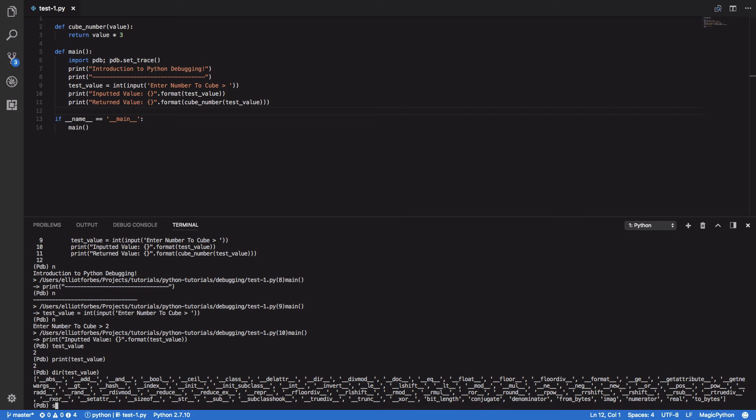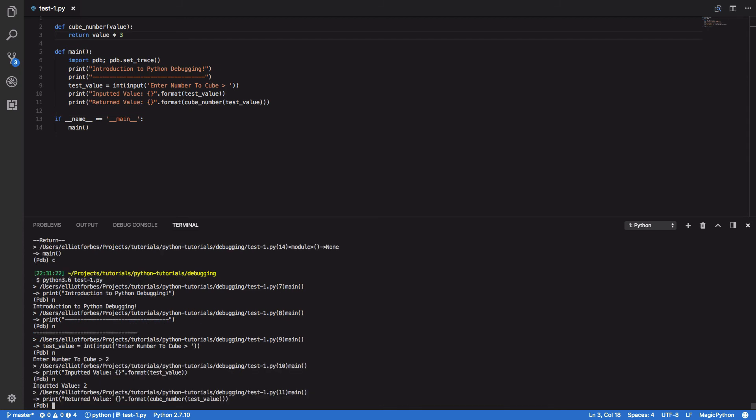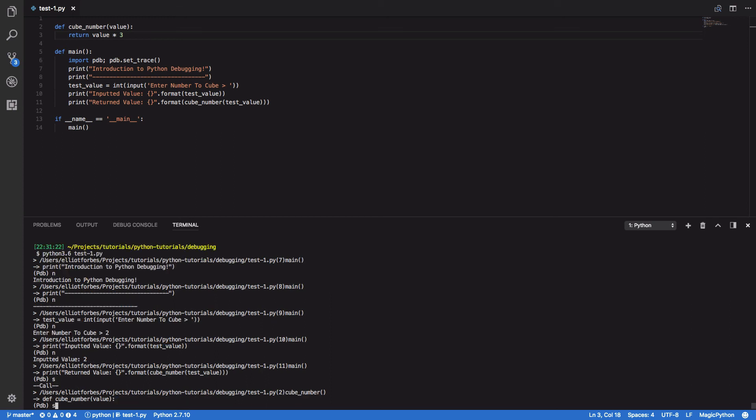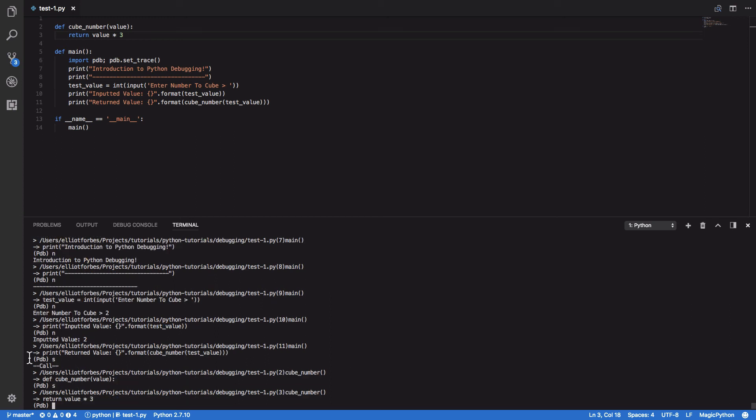By using this step command I can effectively drill down deeper into my program and I can see my cube number function and I can step through every line of this function's execution.